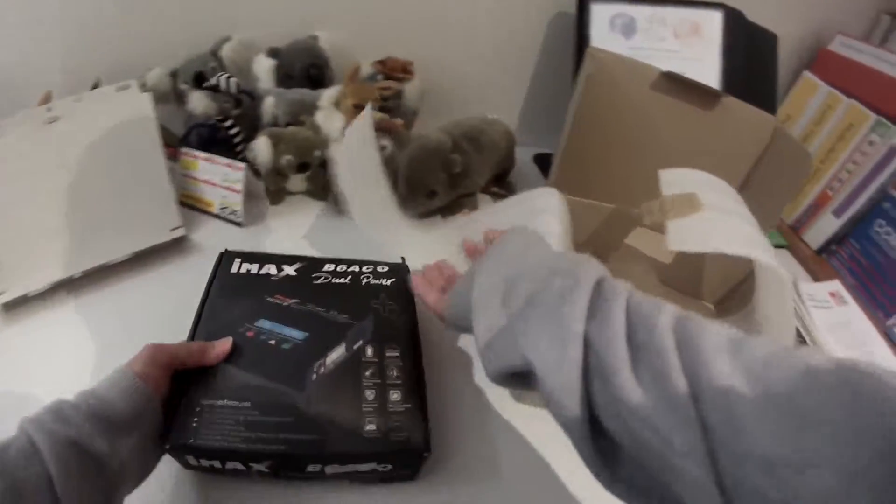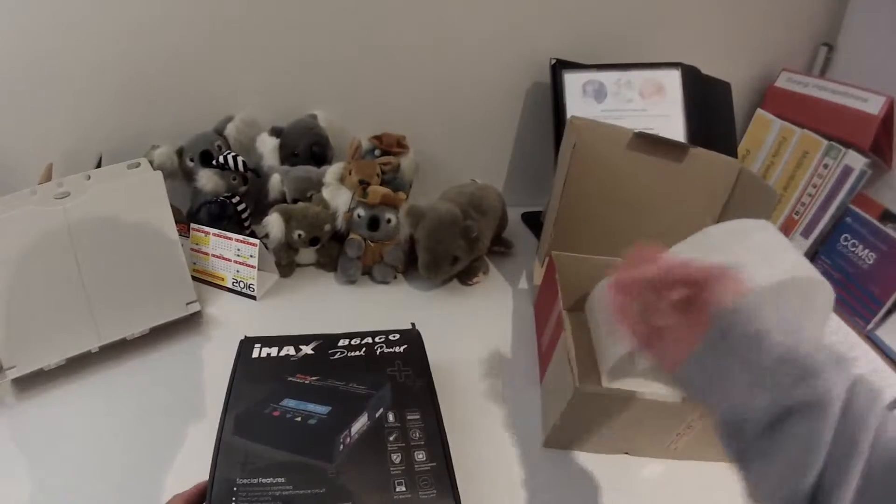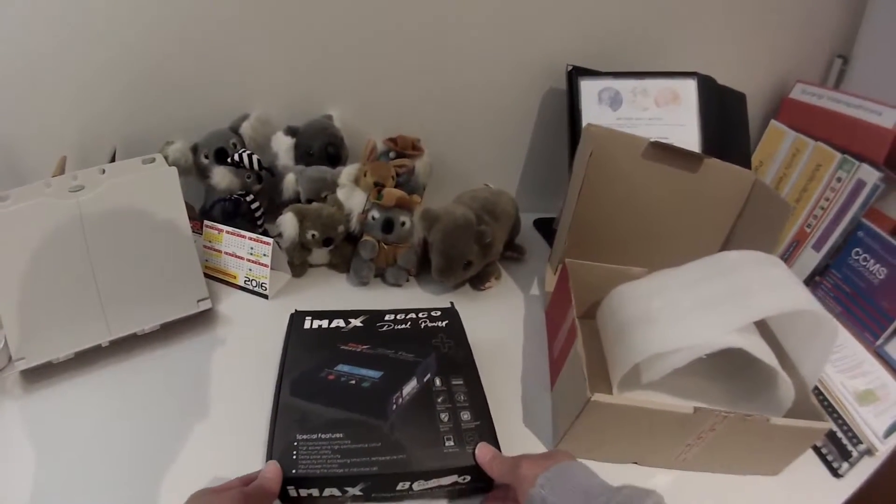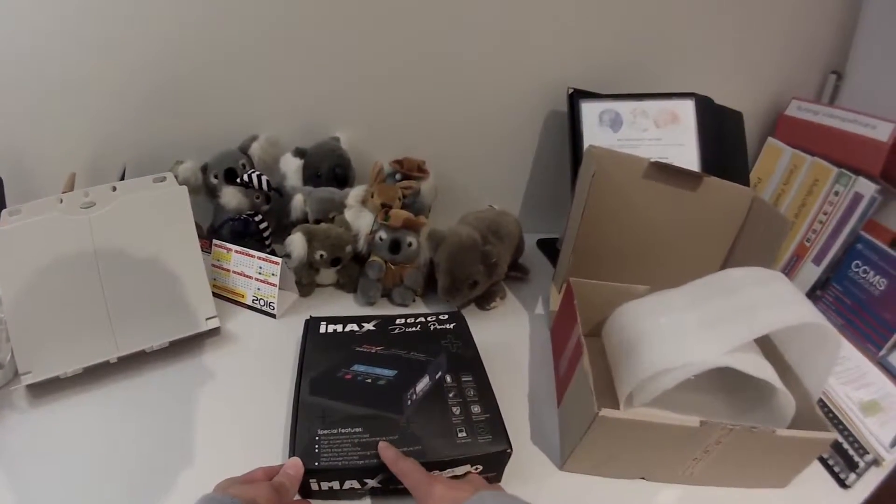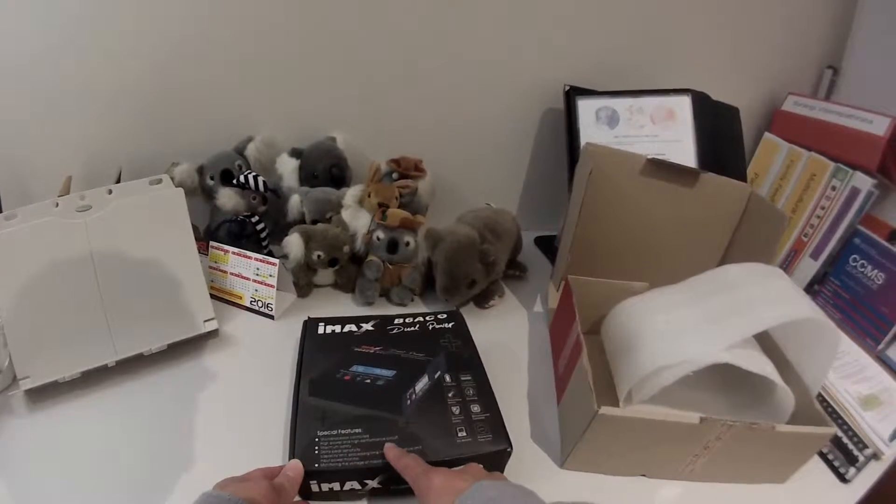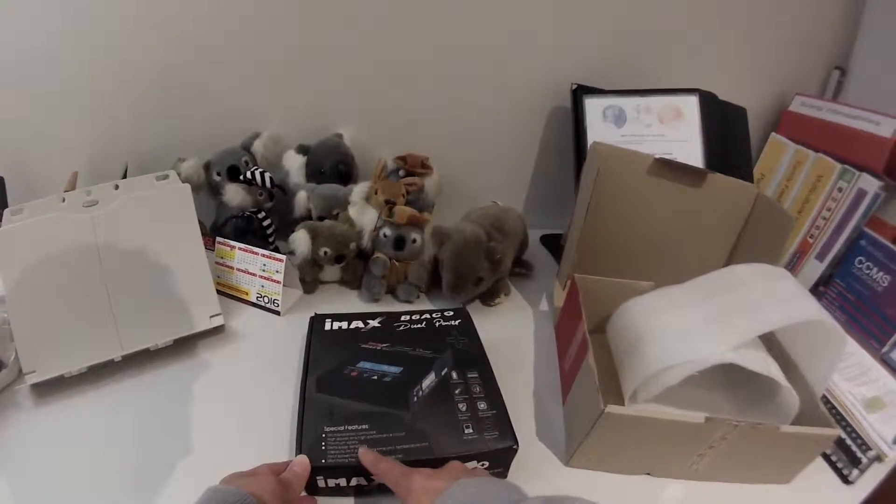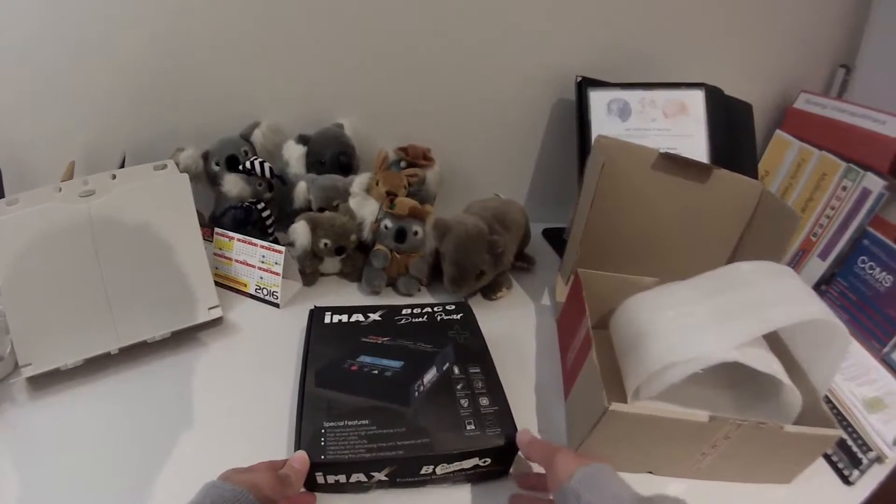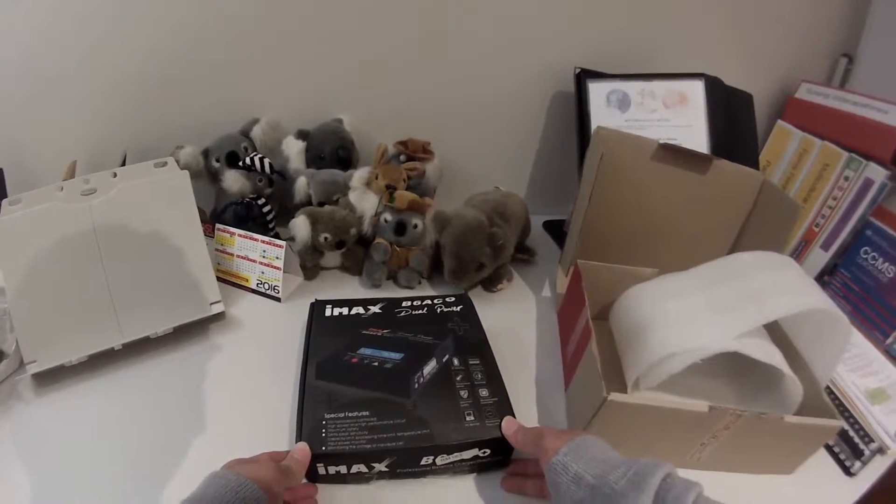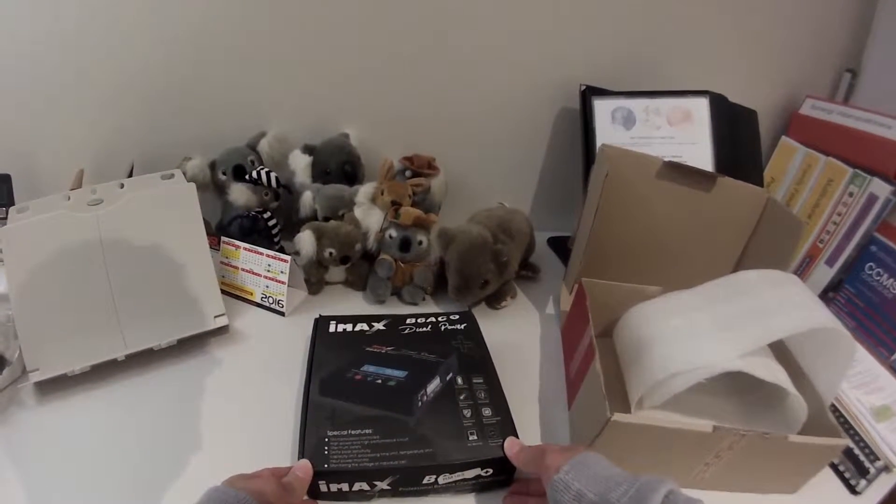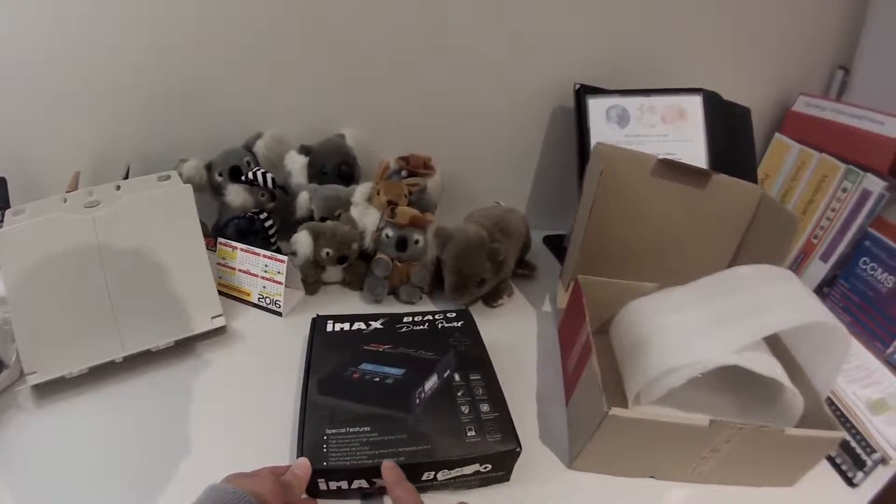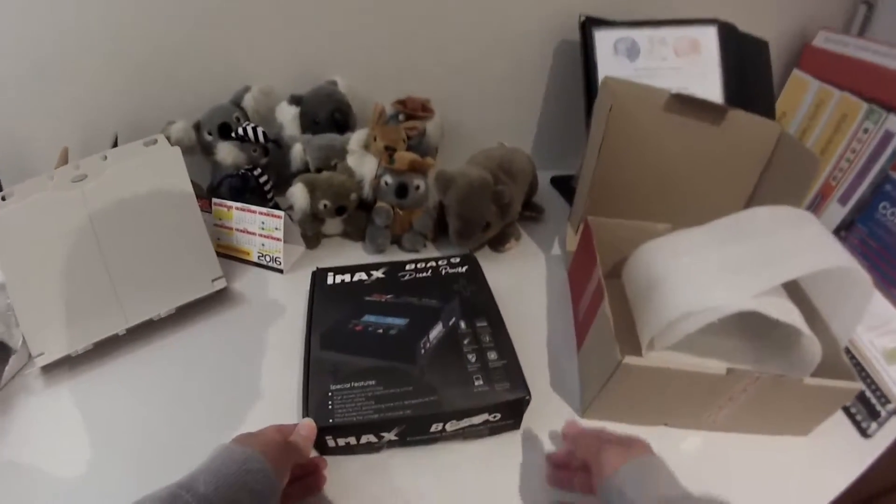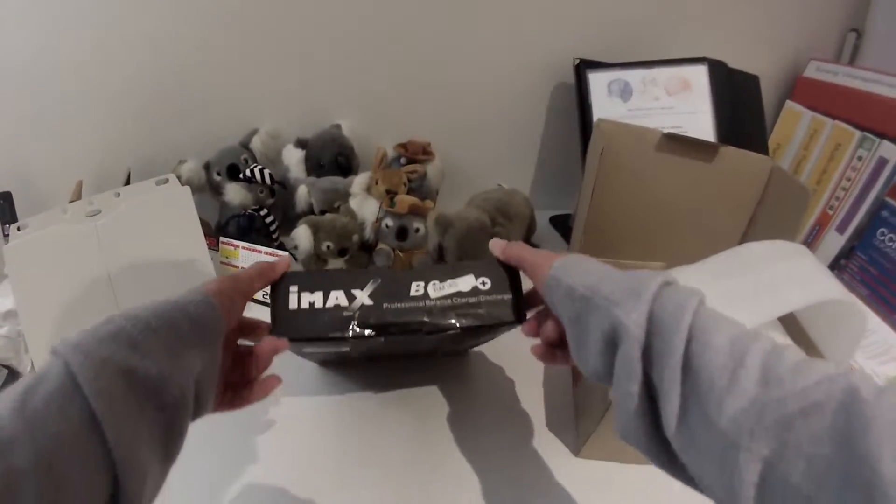I think it's called IMAX B6AC dual power lipo charger. It's microprocessor controlled, high power and high performance circuit, maximum safety, Delta peak sensitivity, capacity limit processing, time limit, temperature limit, input power monitor, monitoring the voltage of individual cells. So I don't really know a lot about this.